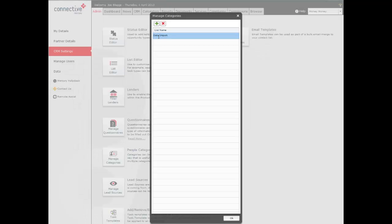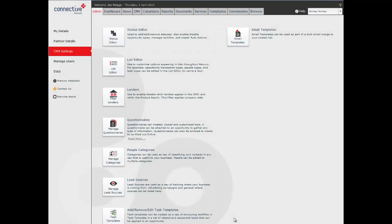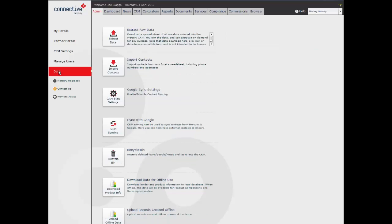Now you can see that that's created a category for us. The next thing we're going to do is click on the data tab and then click on import contacts.